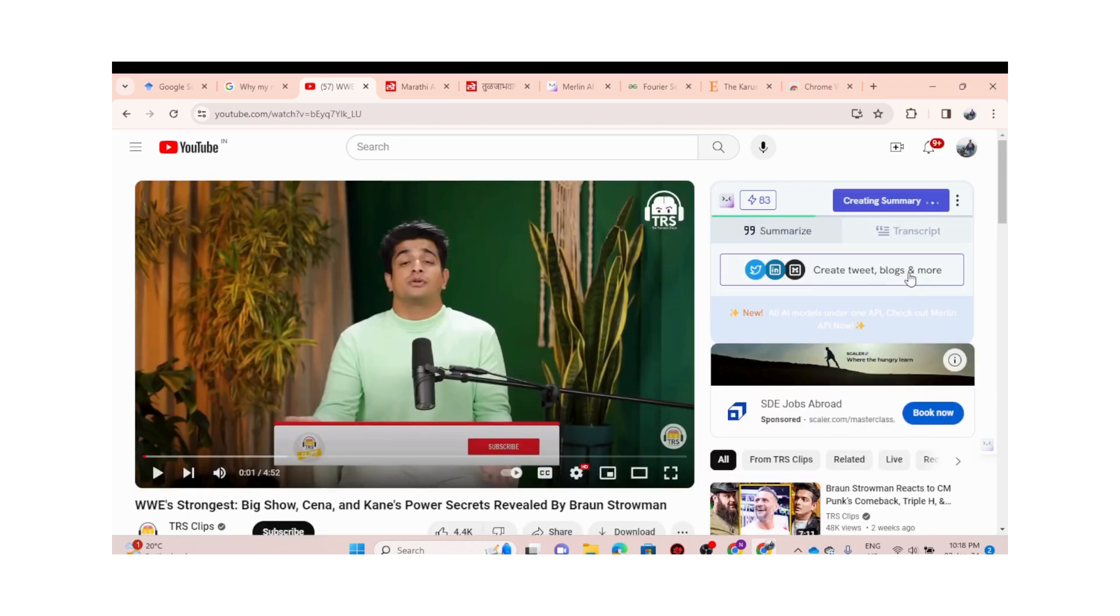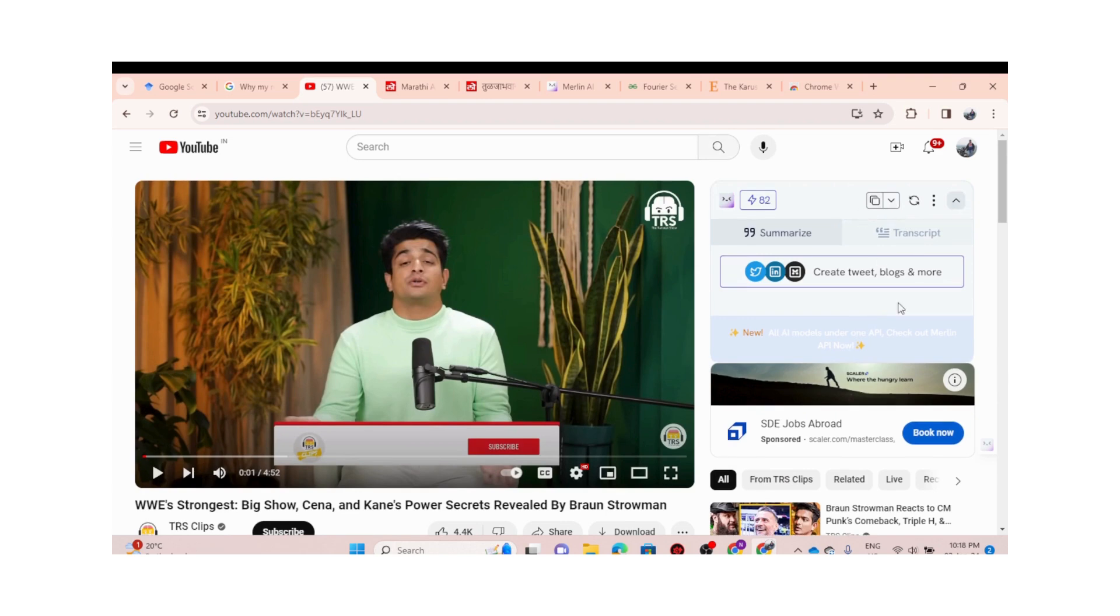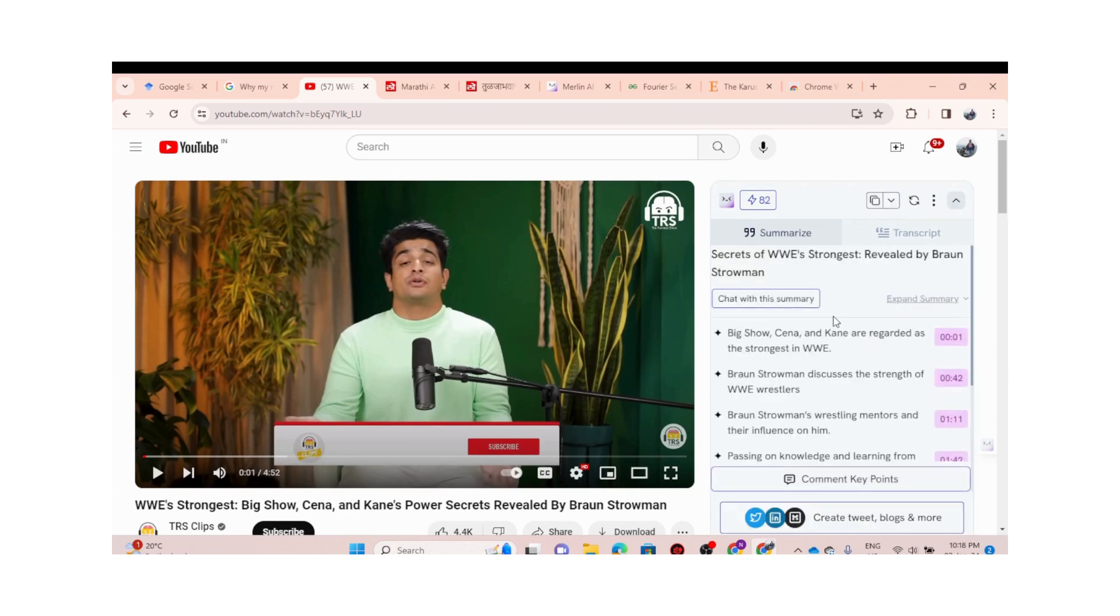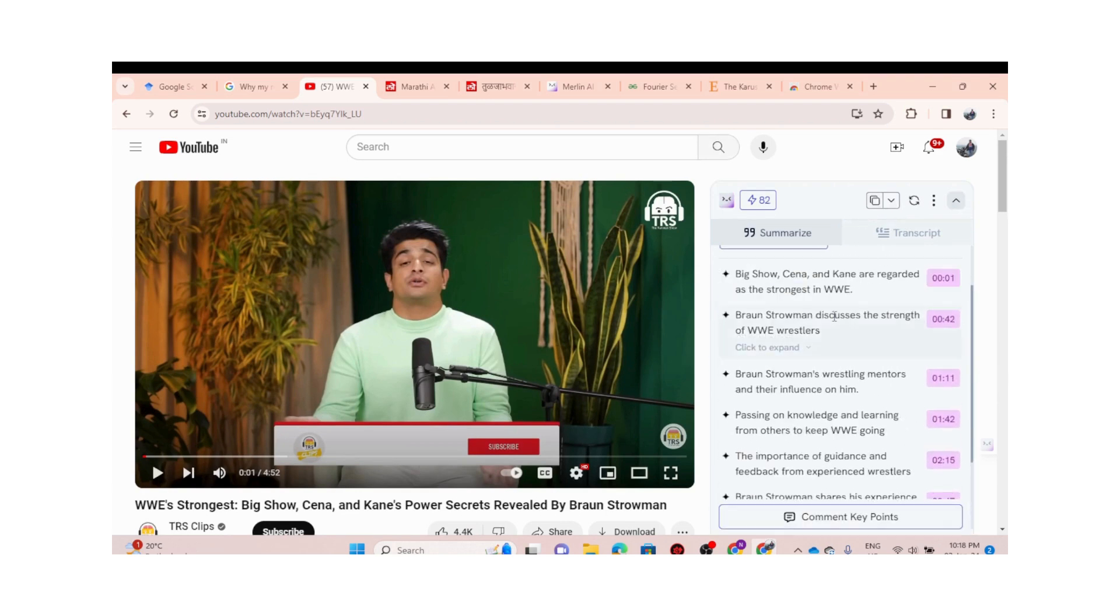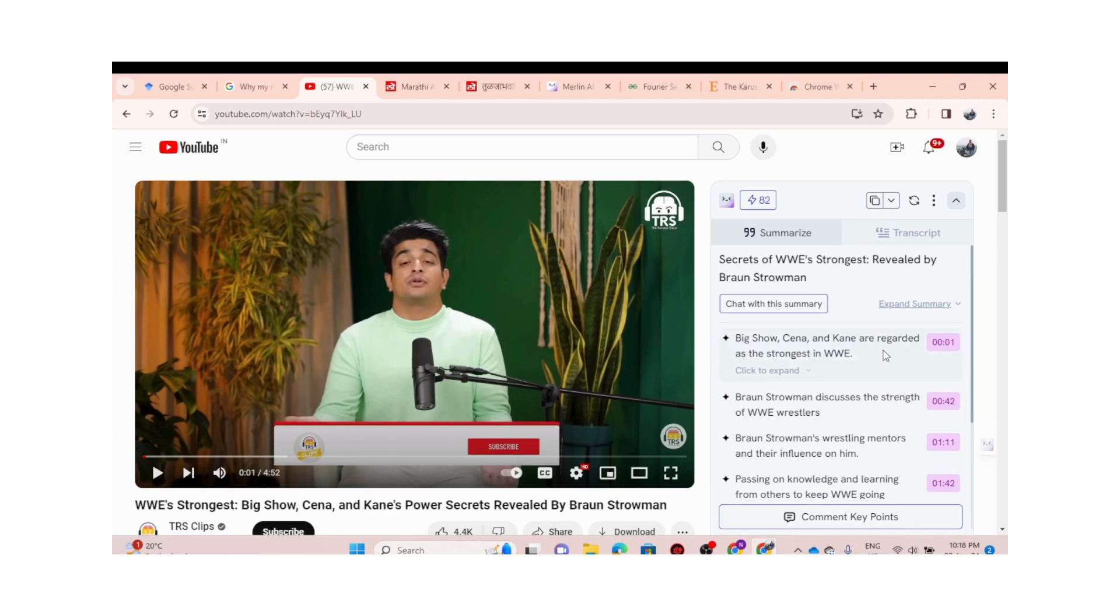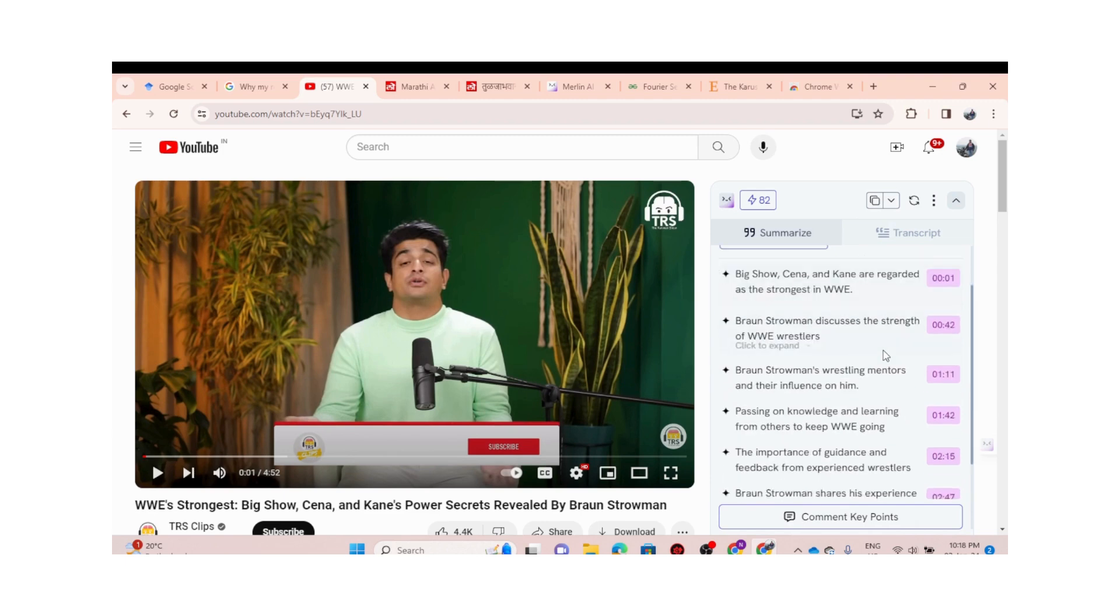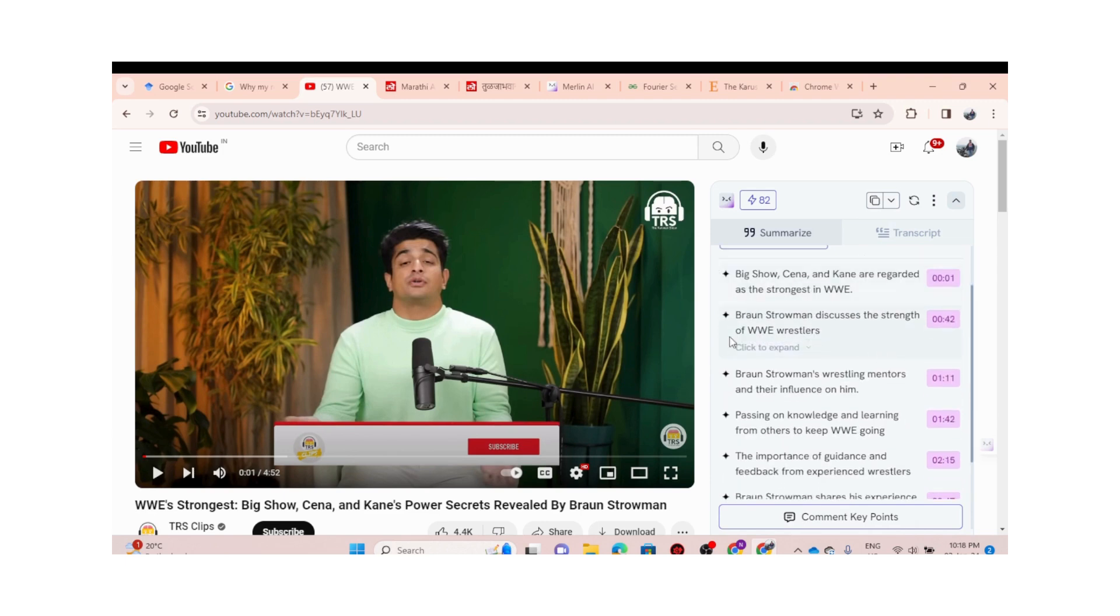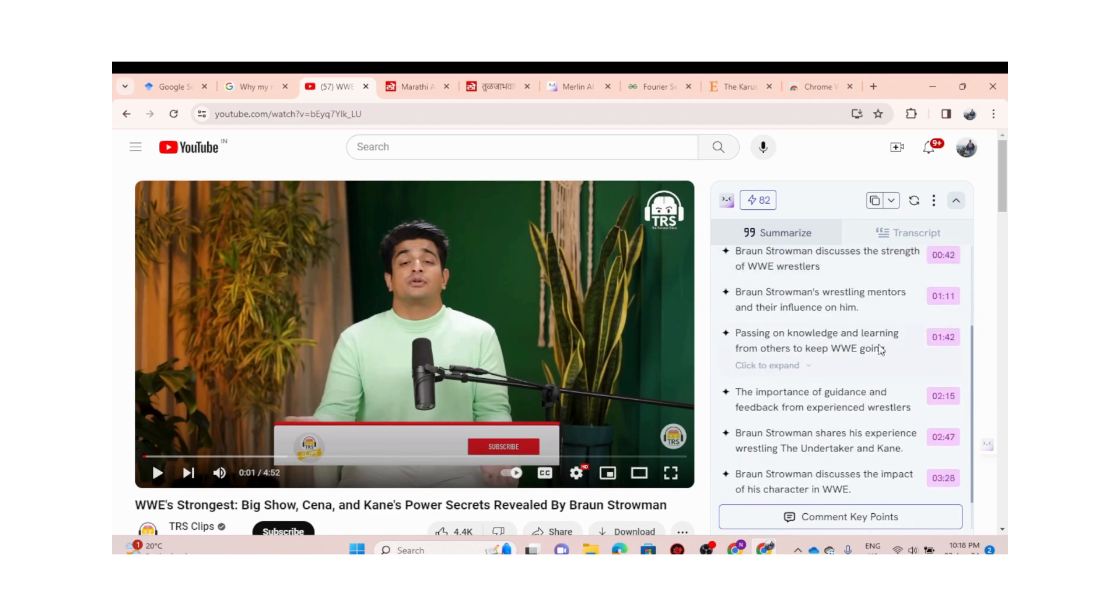Let it create... yeah, so we got the summary. Look at this: Big Show, Cena, Kane were regarded as the strongest in WWE. Braun Strowman discusses the strength of WWE.